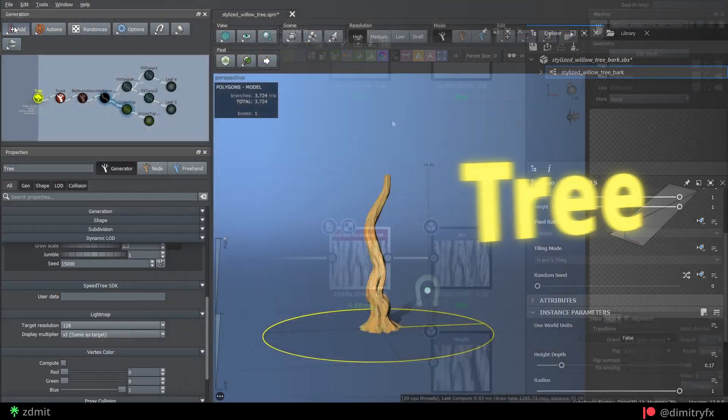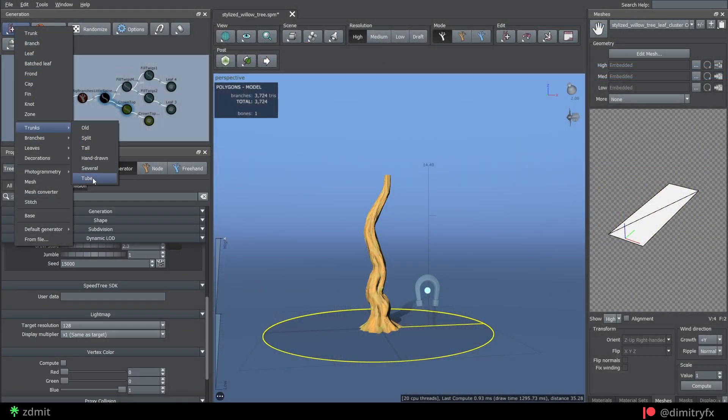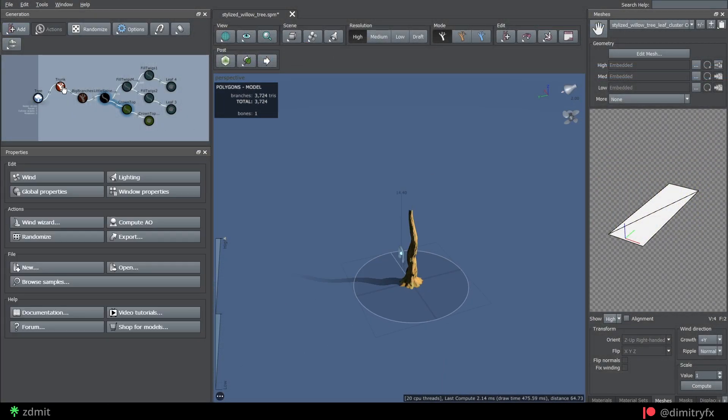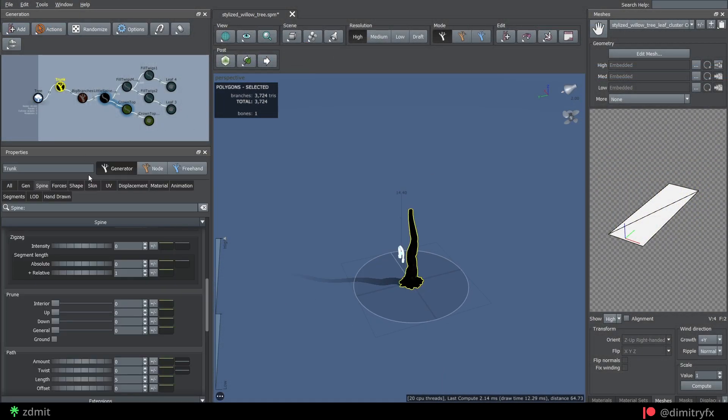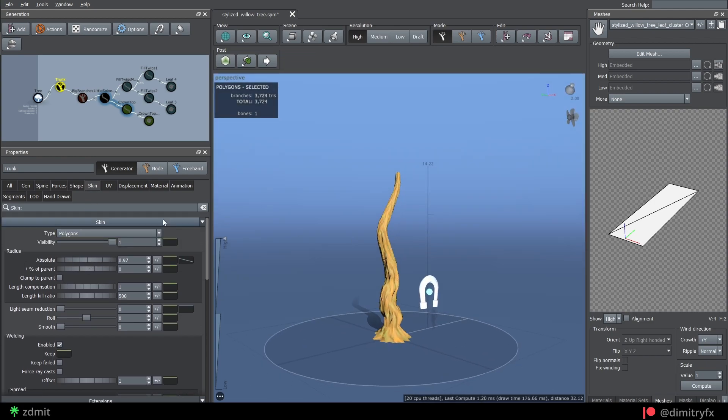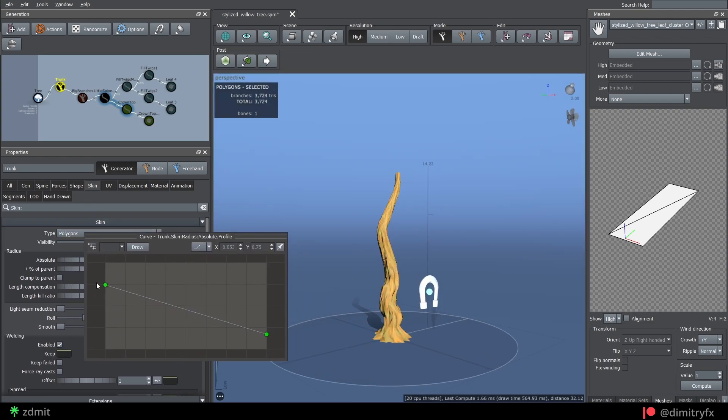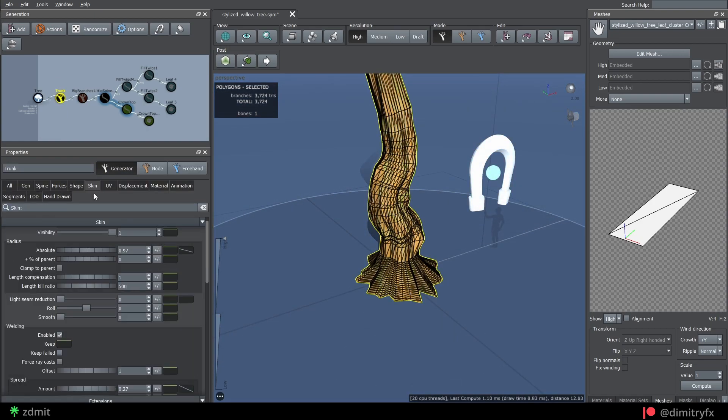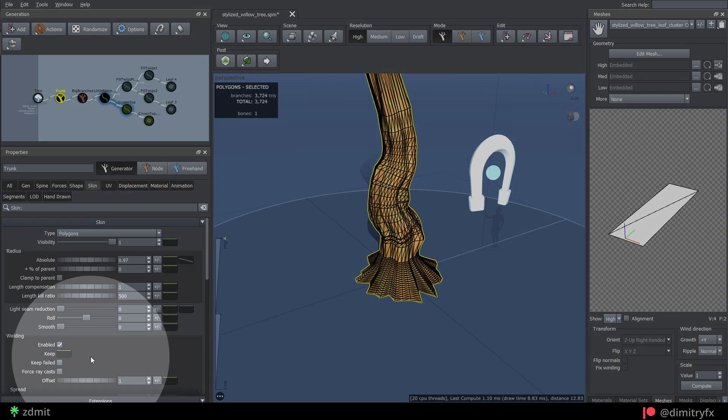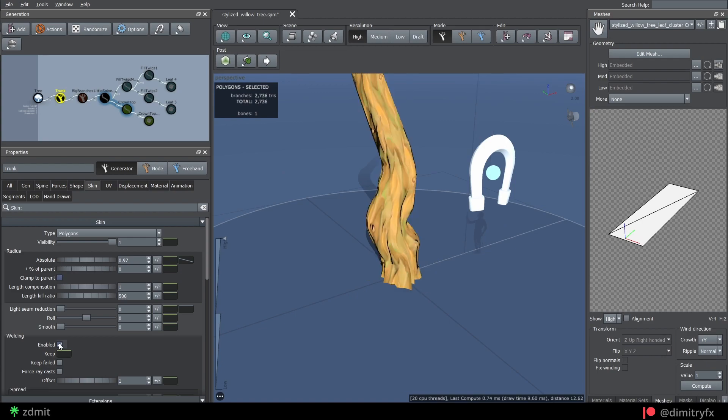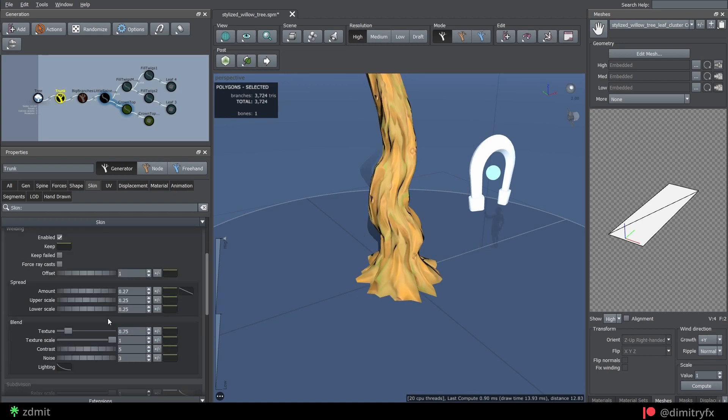To create a tree, I start with the tube trunk. Play around with the radius under the skin tab and taper the radius more towards the top using profile curve. Enable welding checkbox and tweak spread value parameter to get something I like.